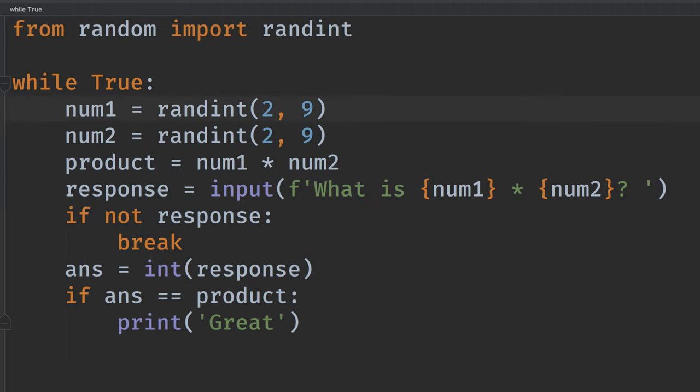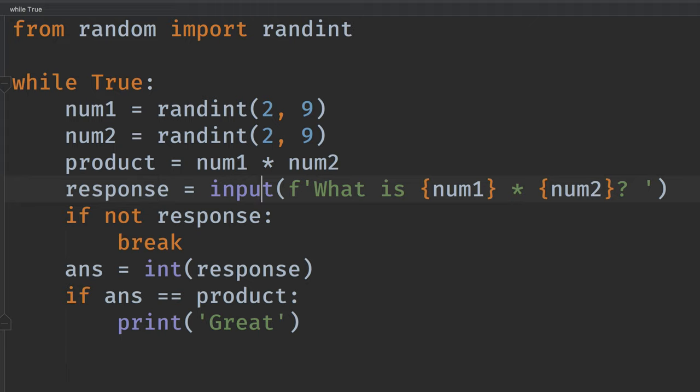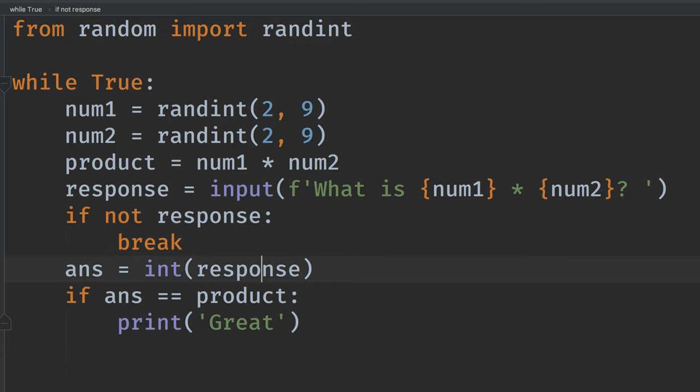Okay. So we're going to produce the numbers, find the product, and get the response, which is a string. And if it's an empty string, we're going to break. That gets out of the loop. Otherwise, we go on and we turn it into an integer.